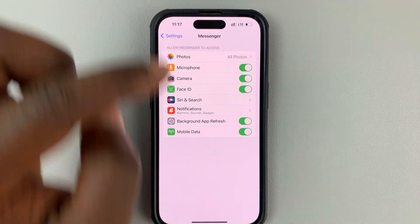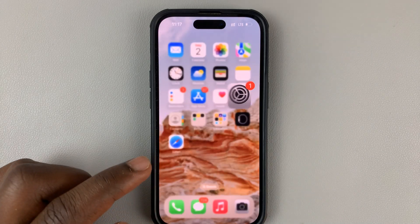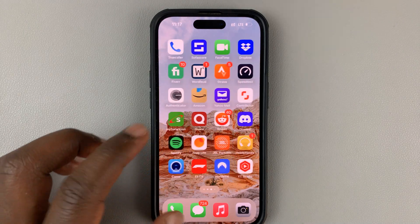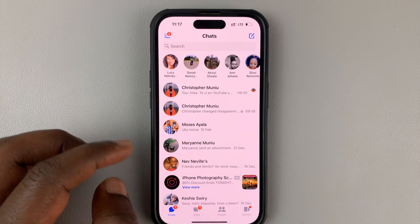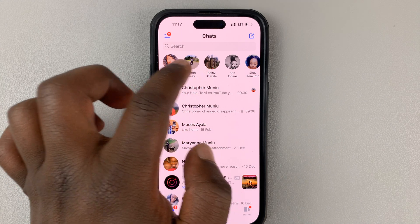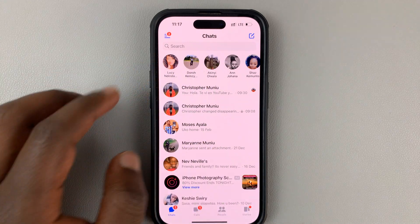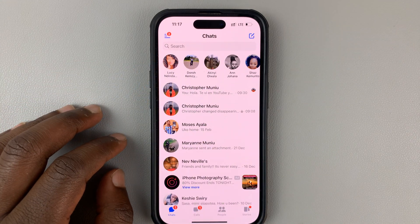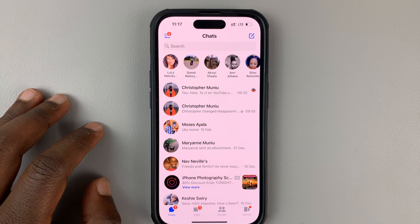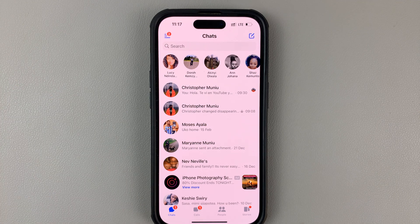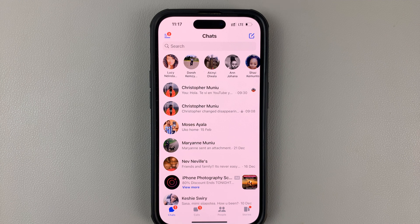Now when you go back to Facebook Messenger, you should see that the no internet connection error has disappeared. And that's basically how to fix the problem where your Facebook Messenger application cannot connect to the internet.